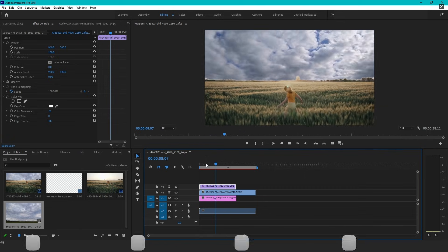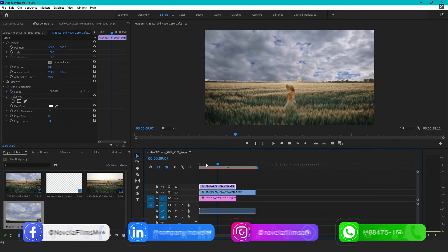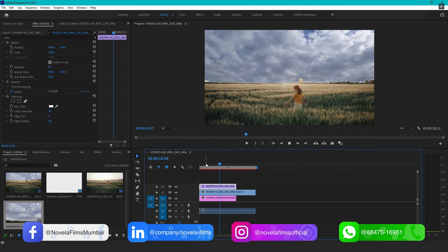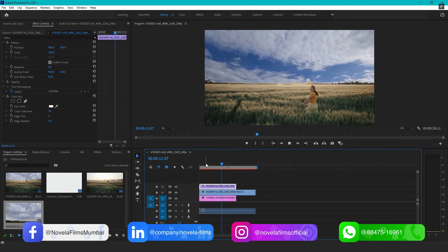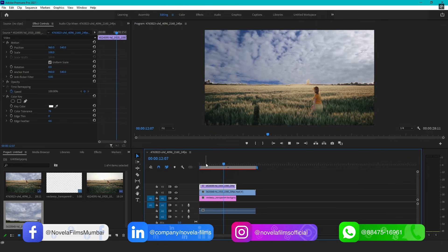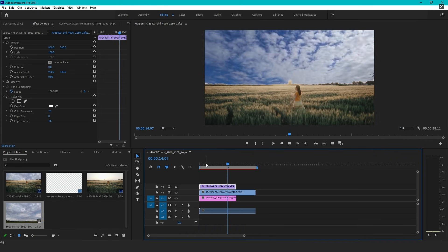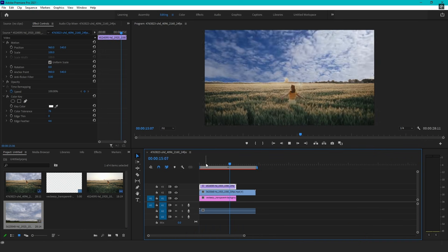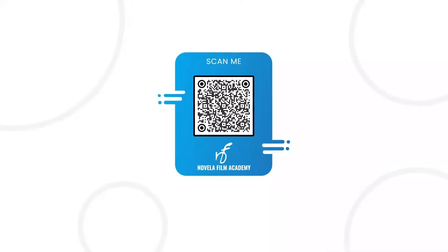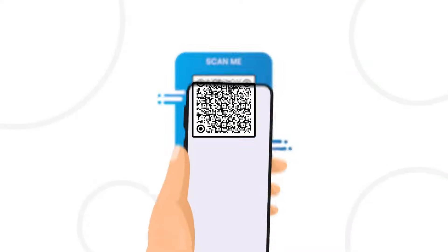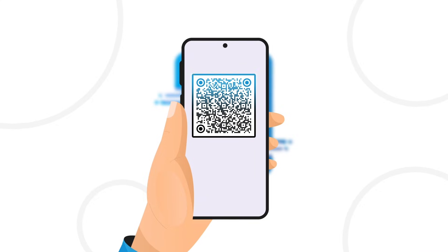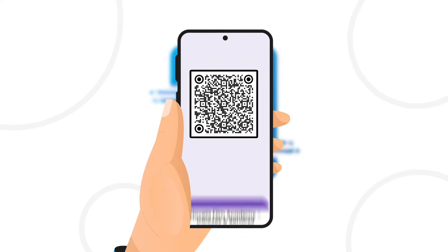If you want to download project files or any of the assets used in creating this video, you can find the link in the description below. Scan this QR code to connect with Novella Film Academy.